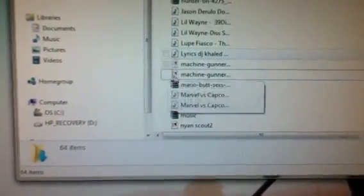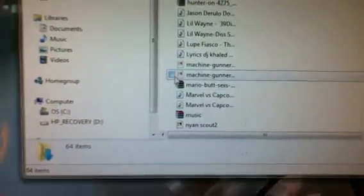Hey guys, it's Ronnie here. Today I'm going to show you how to put animated sprays into Team Fortress 2. A lot of people have confusion about it.